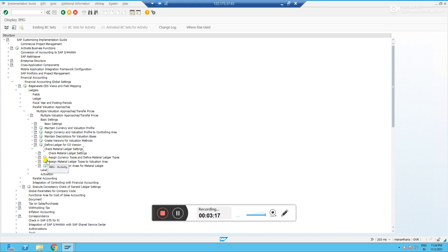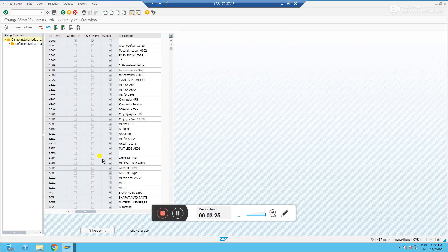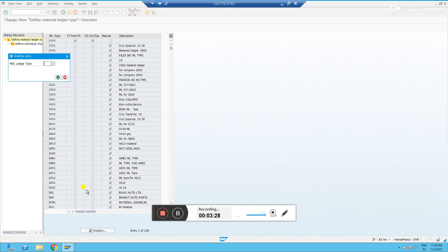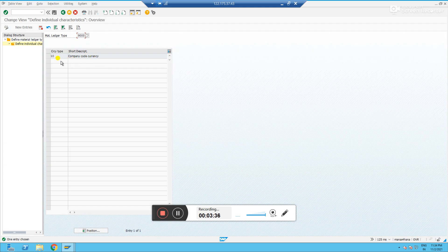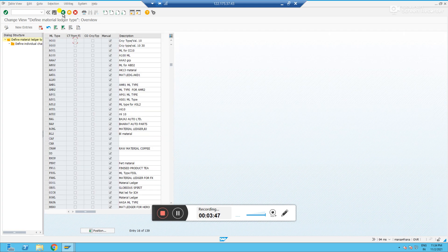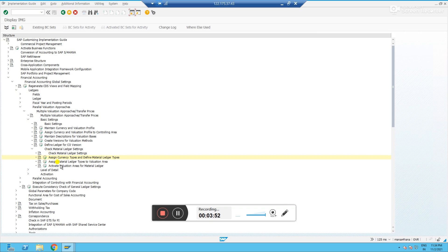Go to Multiple Approaches, then Basic Settings, then Check Material Ledger Settings. The first step is 'Assign Currency Types and Different Material Ledger Types.' I have already defined type 9000. If you select and define the valuation characteristics, I currently defined only currency type 10, which is company code currency. I am evaluating my materials at valuation area level with currency type 10.